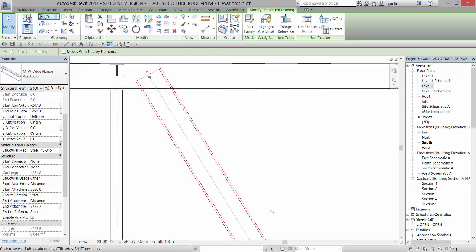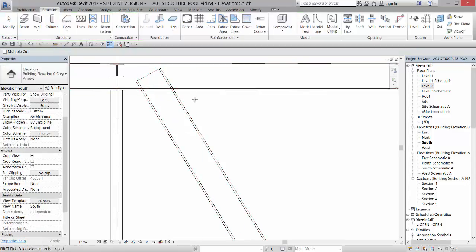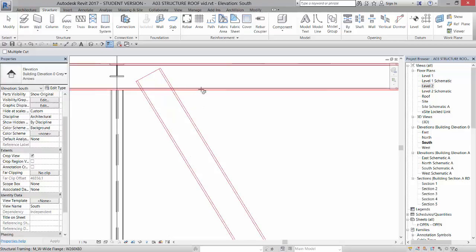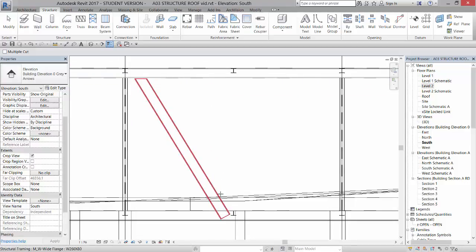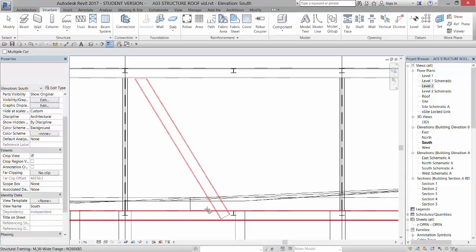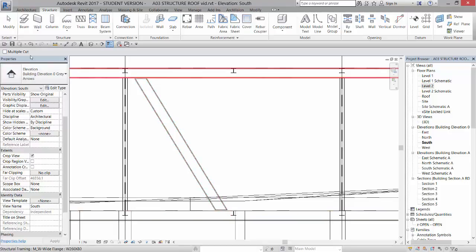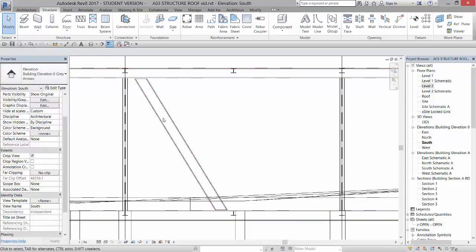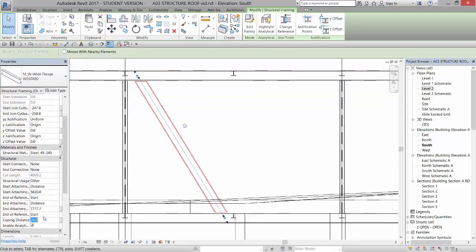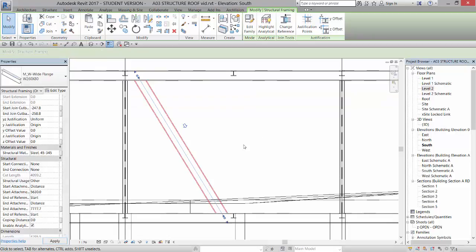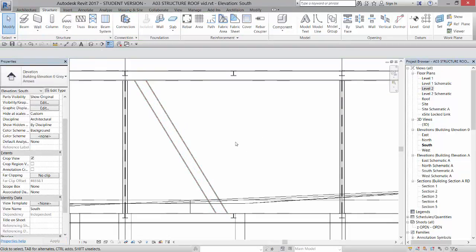And then I can cope it just like I coped the joist. So if I go to cope, I can say I want to cut this with that. And then I can do the same thing, cut this with that. And then stopping the coping command over here by selecting modify, I can pick that item and I can set the coping distance to zero. Okay.